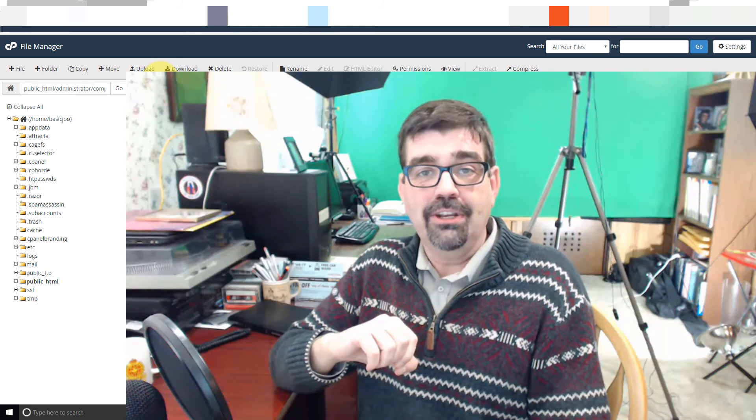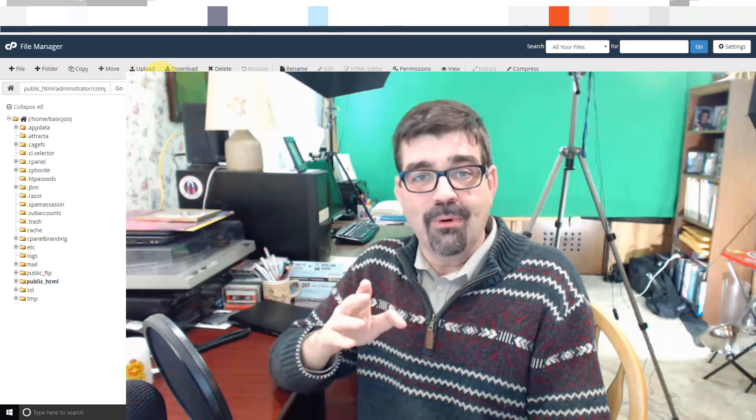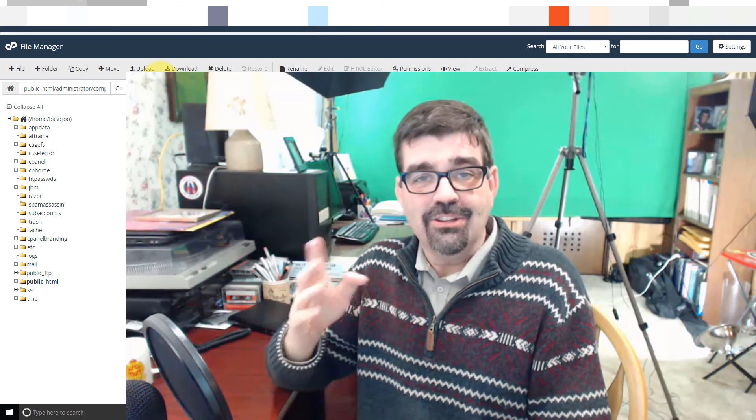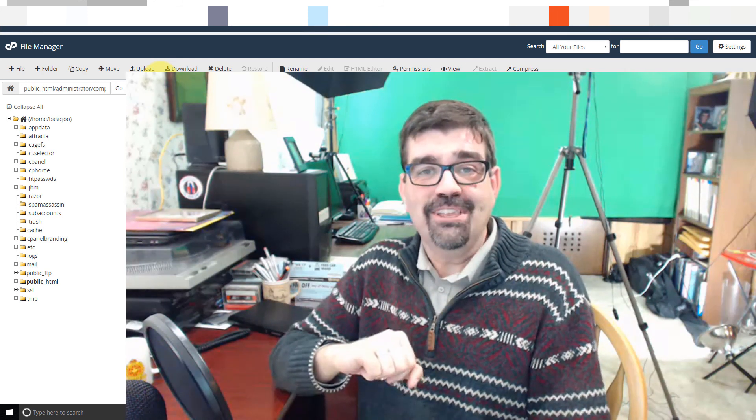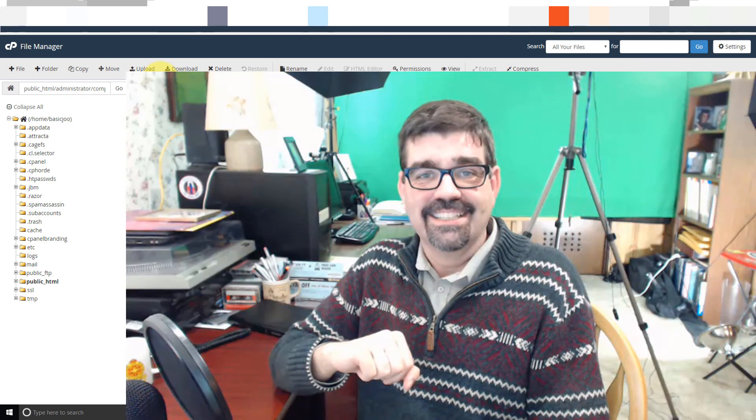So, that's all for this video. Thanks for watching. Enjoy your Joomla sites. God bless.